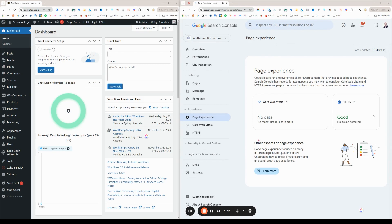Hi there, it's Ben at MatterSolutions. I'm just going to do a quick connect of Google Search Console to a new website.